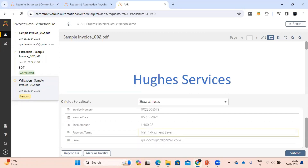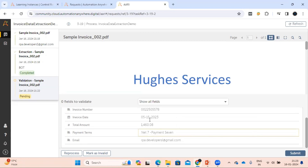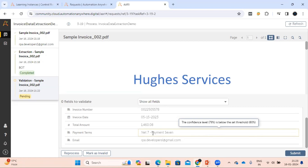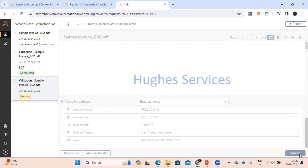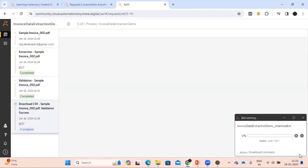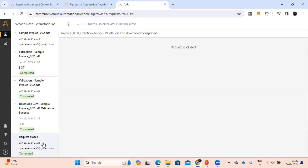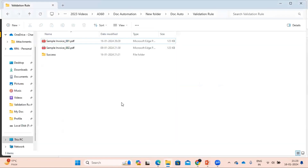In the validation section, all the values are available in the document. The only thing is it is saying the confidence for this particular field is 79, which is lower than the threshold — we kept the default confidence percentage at 80%. So it is just giving us a warning. In that case, we can just click 'Submit' and it will download the data. This request also got completed. Now let's see the output.